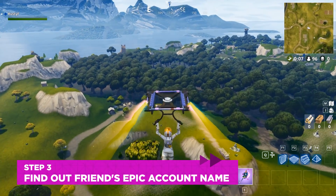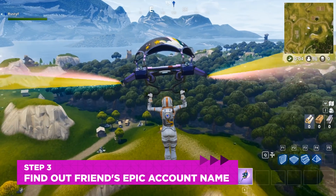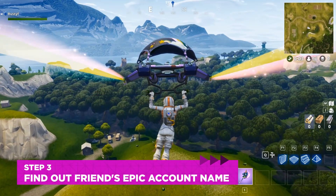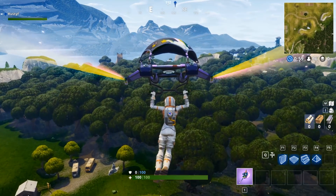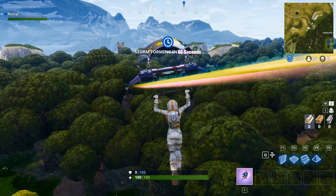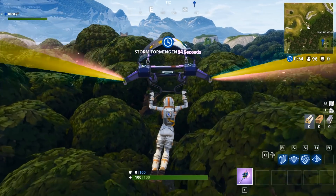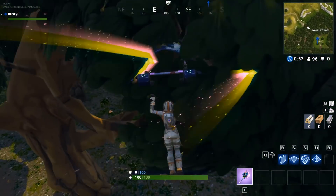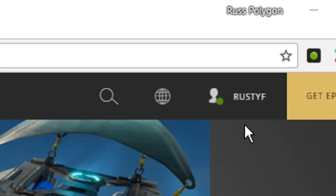Unfortunately, the only way to find out someone's Epic Games account name is to basically ask them. Just keep in mind, the Epic Games account name is not necessarily the same as their PSN or Xbox name — it's whatever they picked when they created the Epic Games account. If you're not sure what your Epic Games account name is, try logging on to EpicGames.com. You should see your actual account name at the top right of the page.